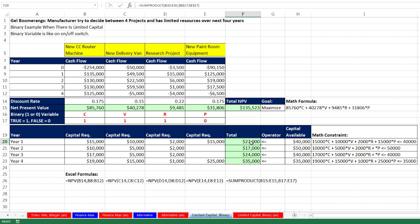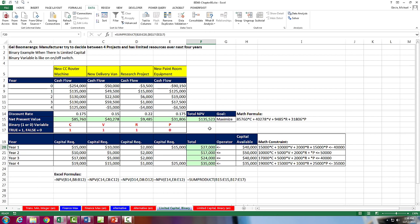So in this video we saw how to use a binary variable linear programming Excel solver for a limited resource problem. That's it for chapter 8 and 9. We'll see you next video.